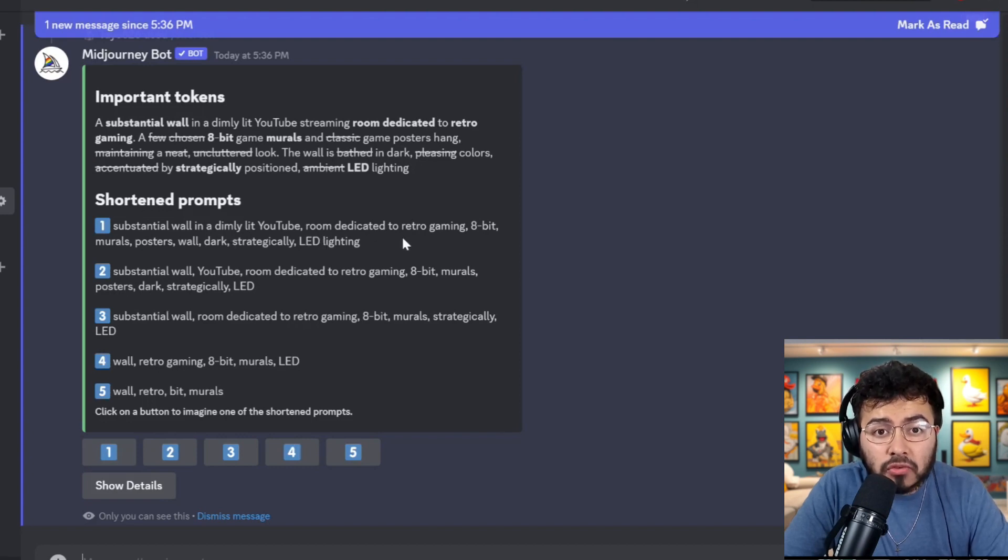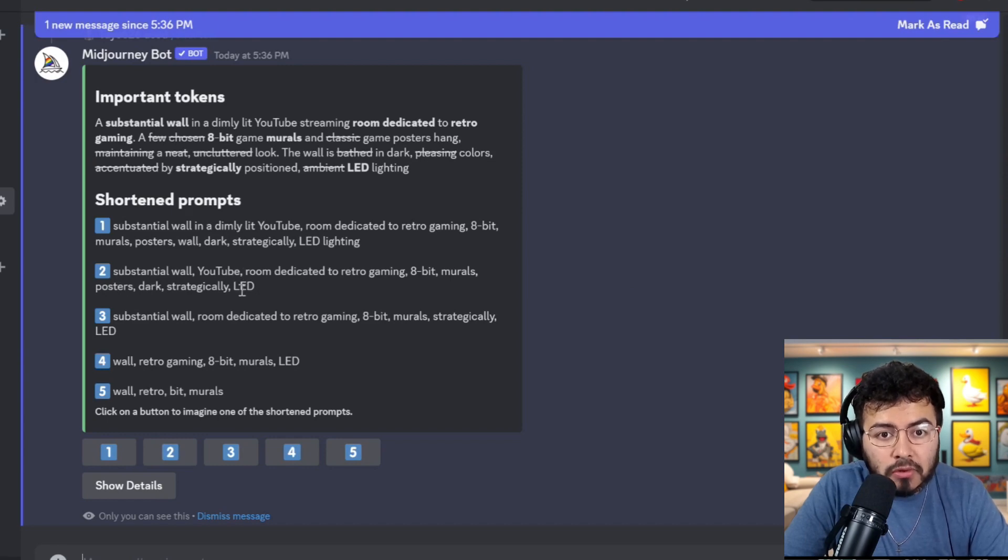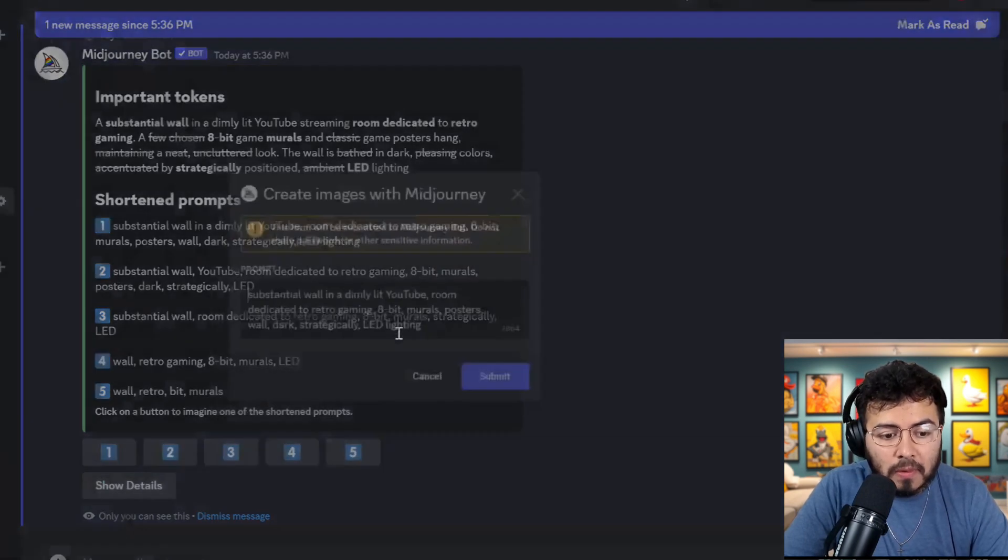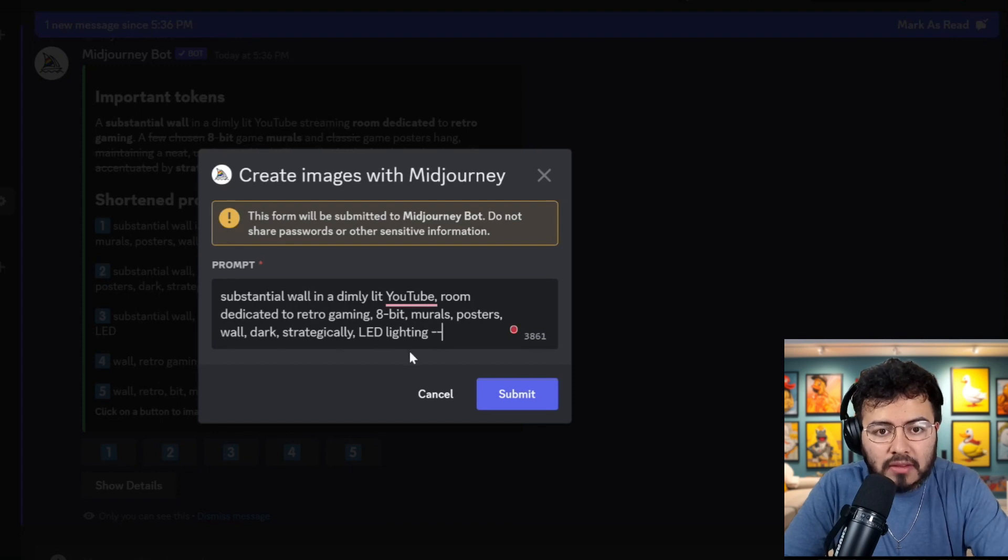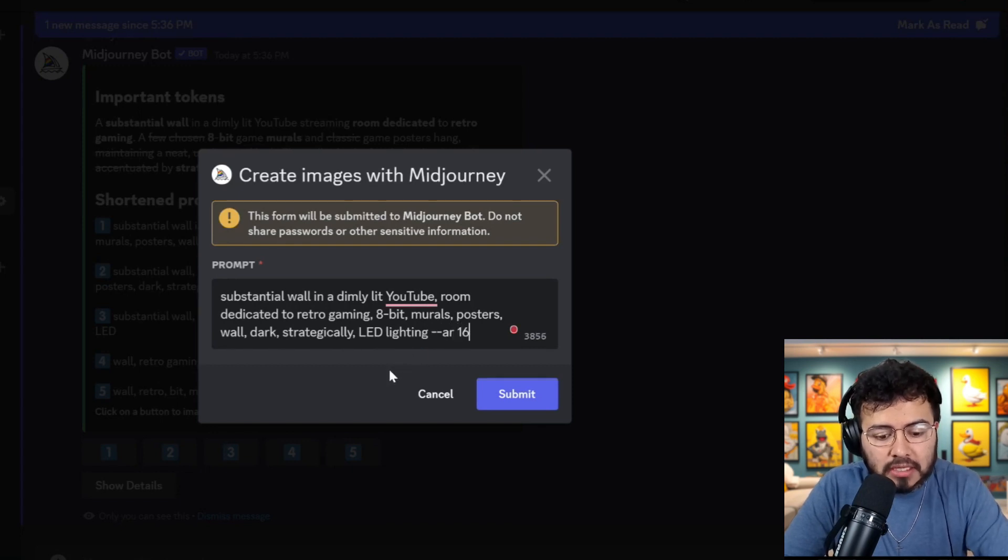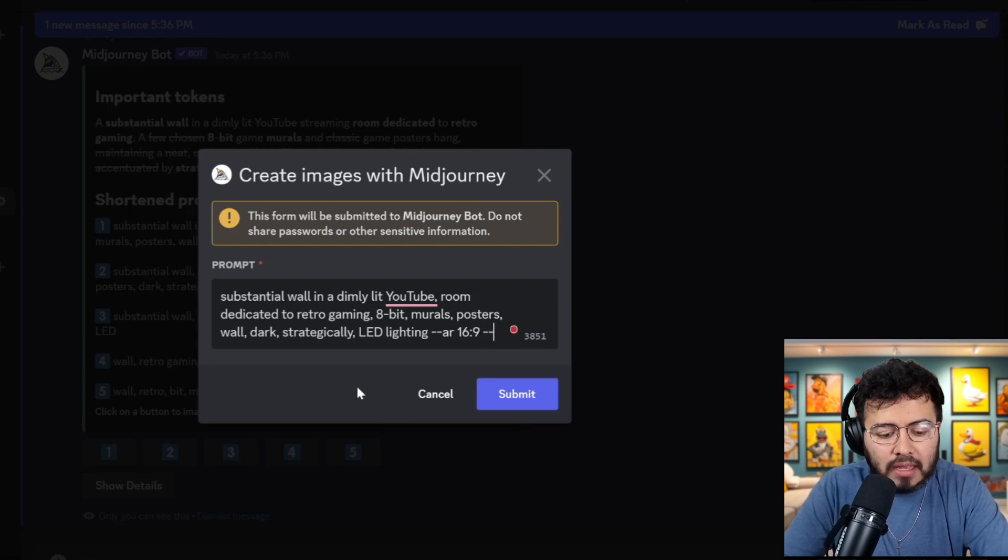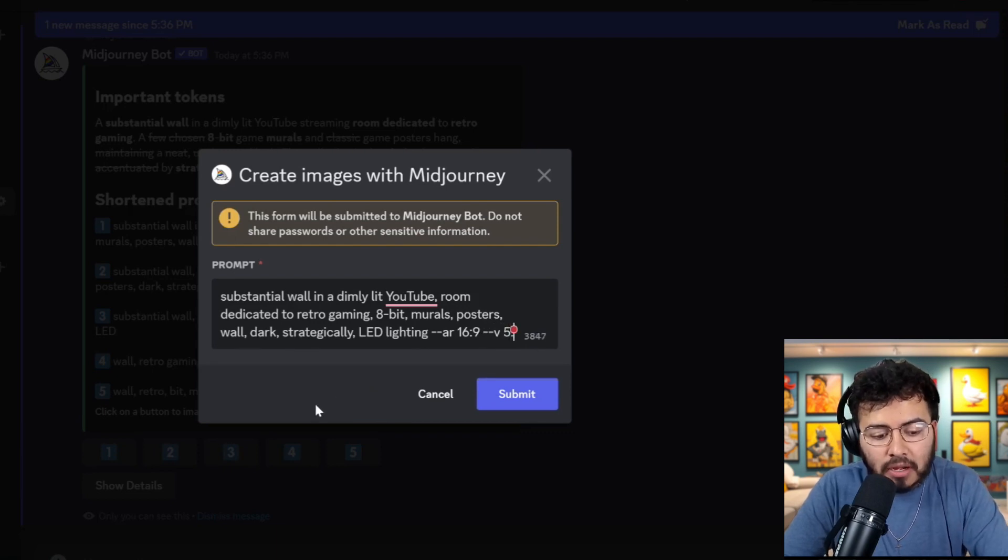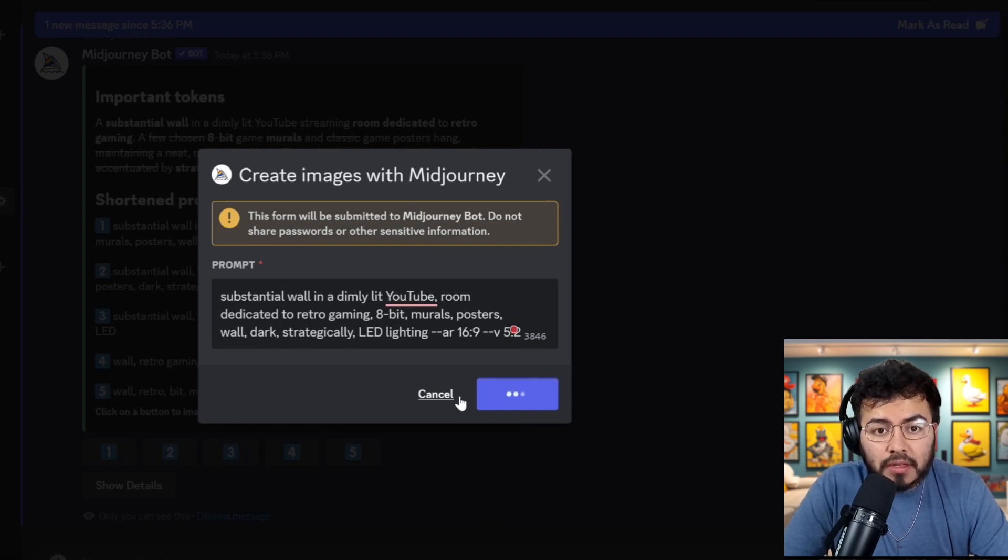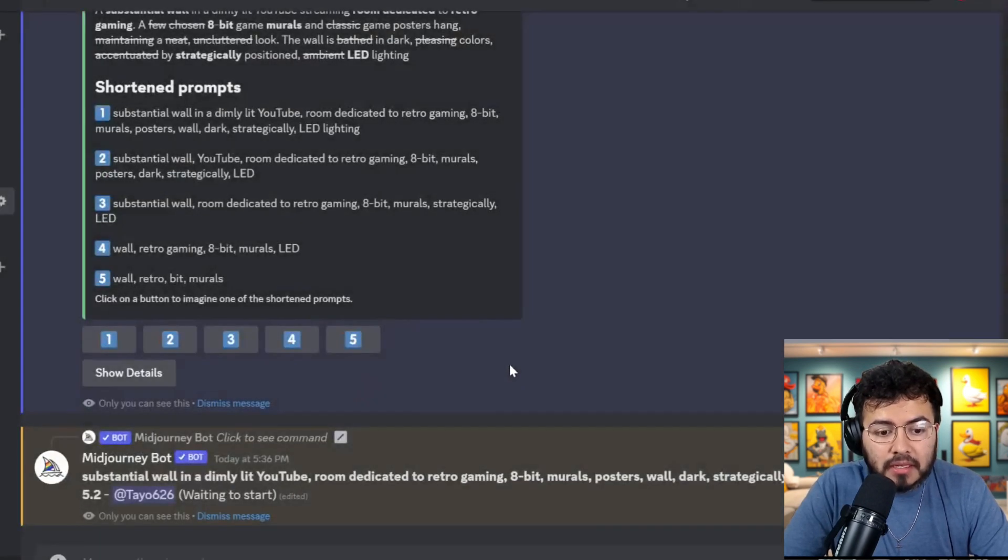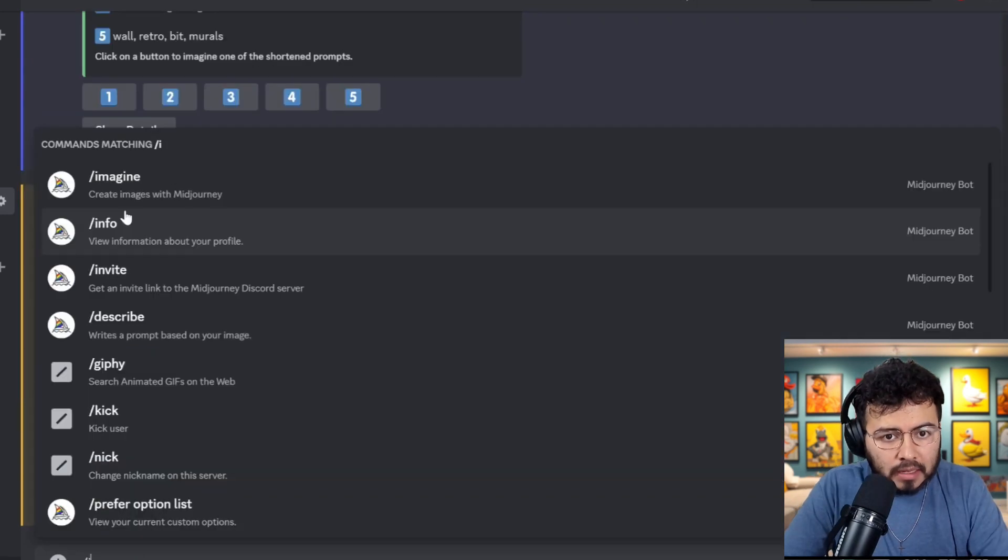So here we can see I'm going to select option number one: substantial wall in a dimly lit YouTube room dedicated to retro gaming, 8-bit mural posters, wall, dark, strategical LED lighting. So we're going to do number one. And here let's just add the aspect ratio of 16 by 9. This is your typical background. And I don't know if it does it automatically, but I want to use version 5.2, which is the most recent. So we're going to submit this and we're going to wait a bit. And I sometimes like to run the prompt at least twice.